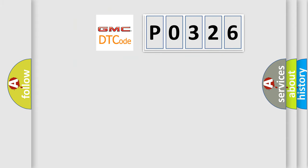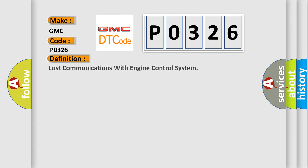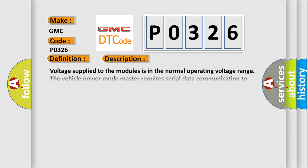So, what does the diagnostic trouble code mean? The basic definition is lost communications with engine control system. And now this is a short description of this DTC code.